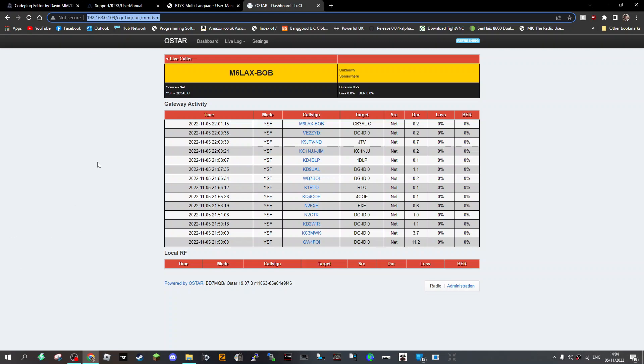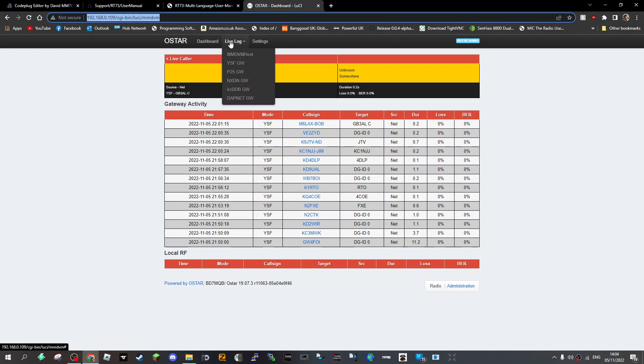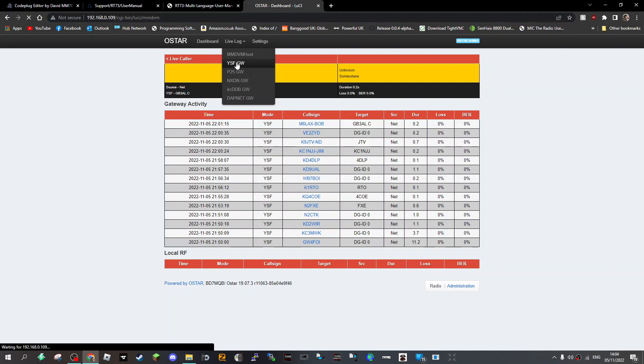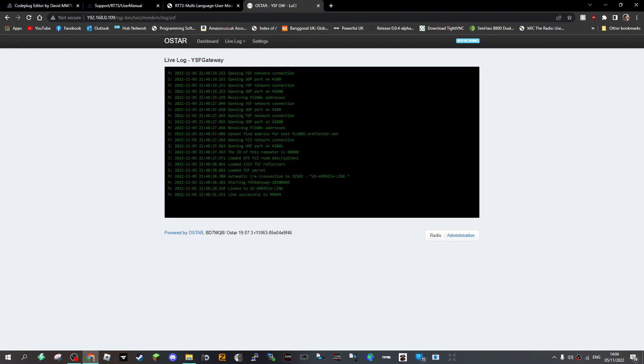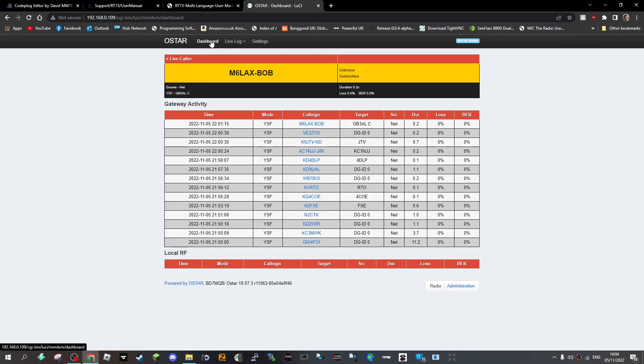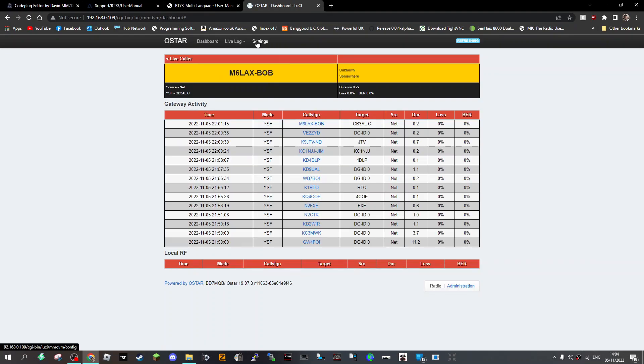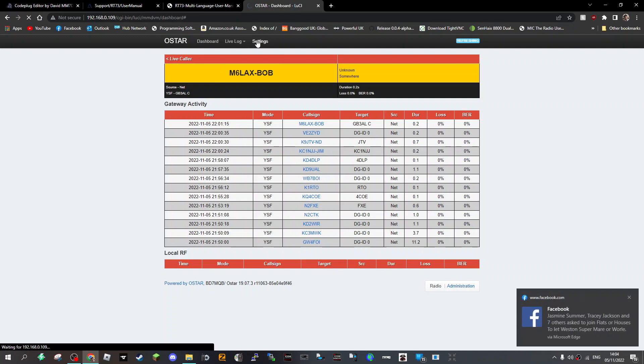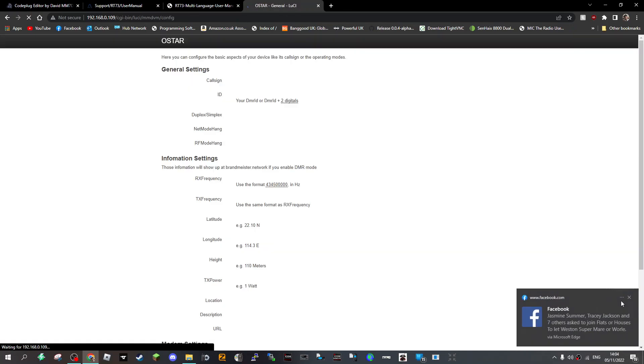So this is what the OSTAR system looks like. We're logged in now to YSF and I'm still not very clear with it all. There's your YSF gateway where you can see what's going on. It says I'm linked to America Link. Go back to dashboard and you've got settings here.